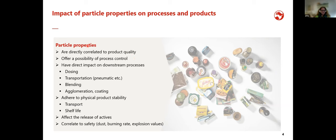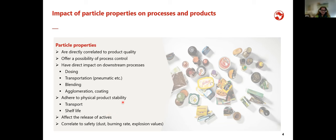Particle properties have a direct impact on downstream processes — for example, flowability of powders is very important for dosing and transportation. Mechanical properties are important for blending, and particle shape, structure, and surface roughness are important for agglomeration and coating processes. Particle properties also affect physical product stability during transport or shelf life, and the release of actives — which is often the most important reason to monitor particle properties. Finally, size, shape, and flowability correlate directly to safety: dust content, burning rate, and explosion values.